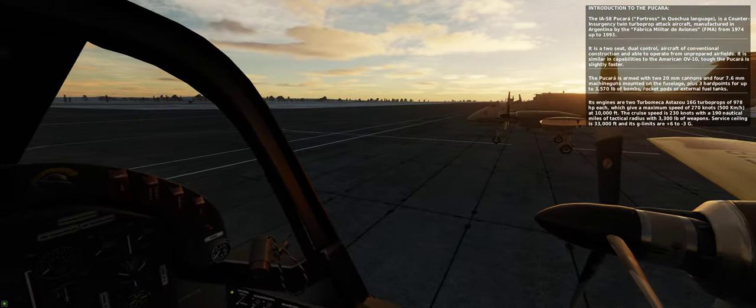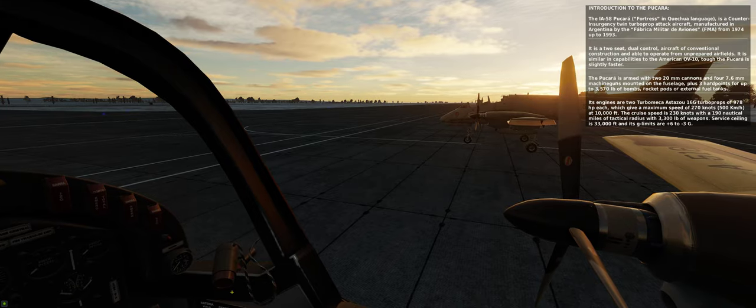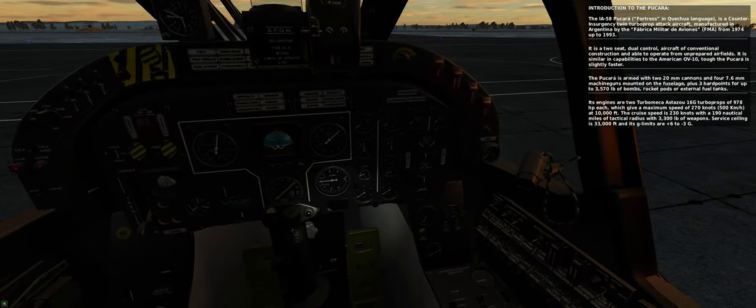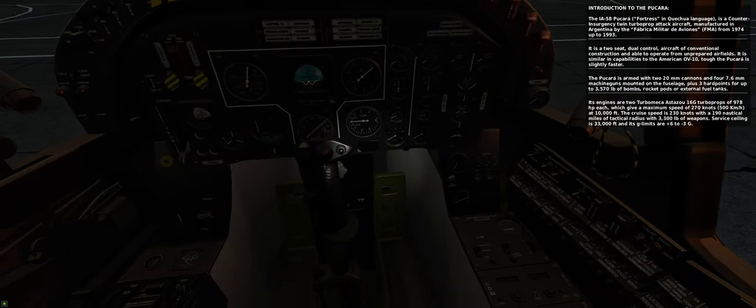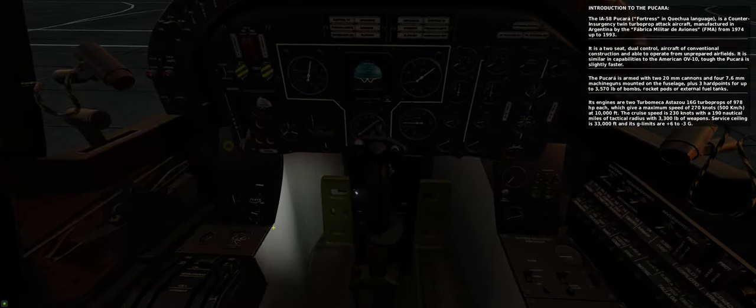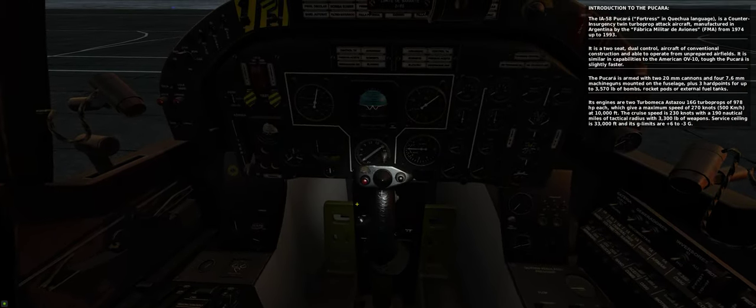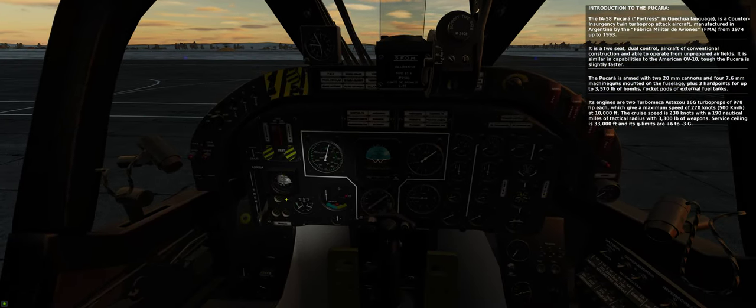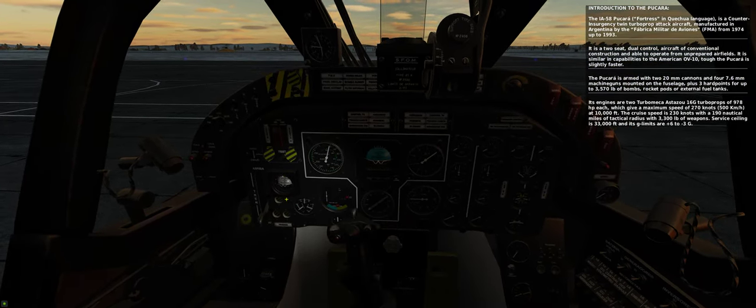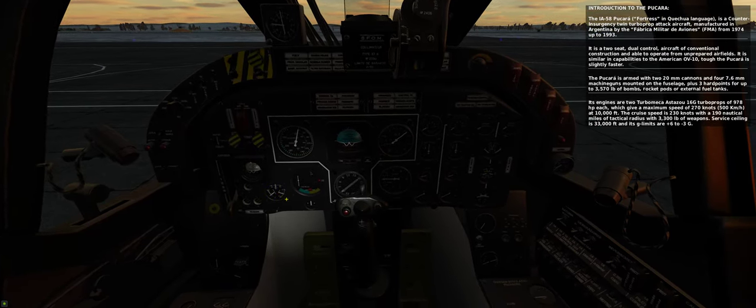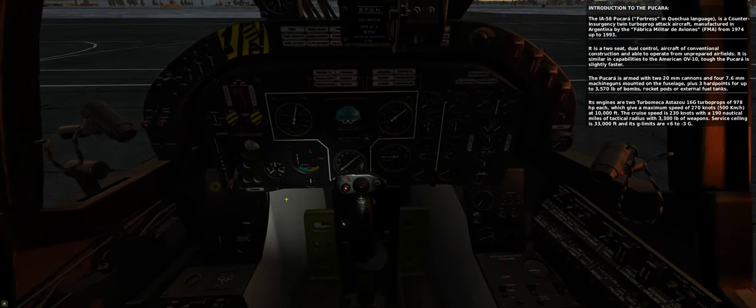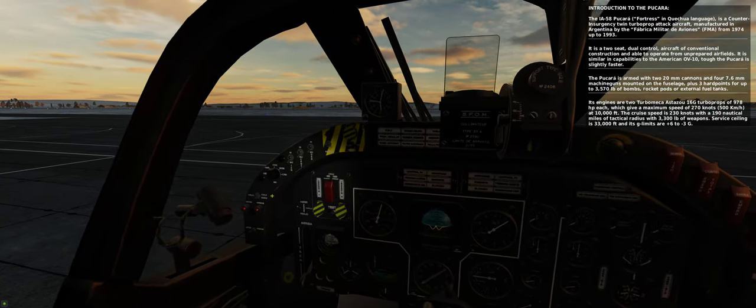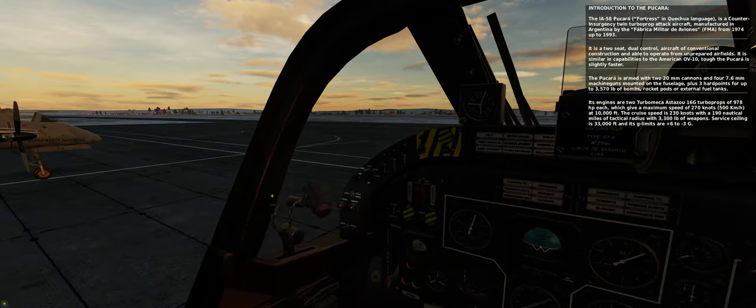Its engines are two Turbomeca Astazou 16G turboprops of 978 horsepower each, which give a maximum speed of 270 knots at 10,000 feet. The cruise speed is 230 knots, with a 190 nautical miles of tactical radius with 3,300 pounds of weapons.